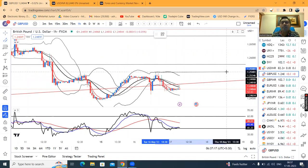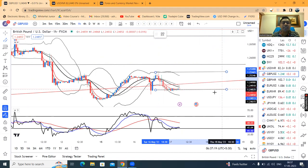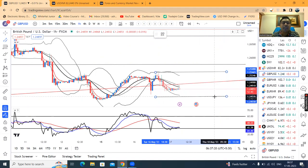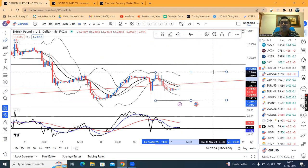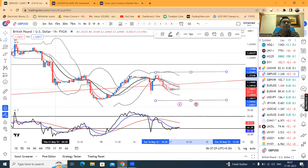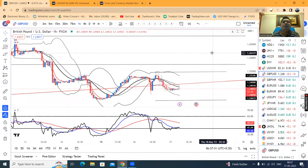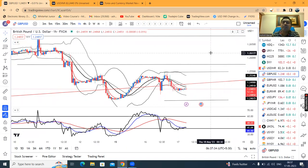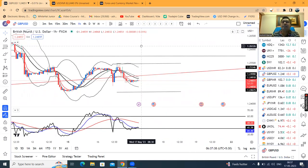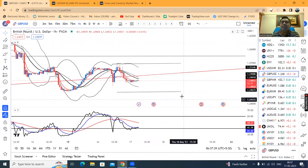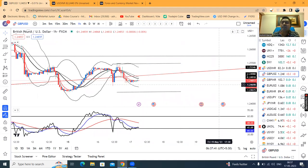If you look at the price action on an hourly basis, there is a range on the higher side at 1.2550 and on the lower side at 1.2440. The price can move on either side, but a sell-off can be expected.